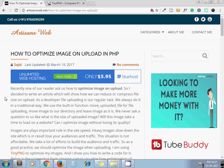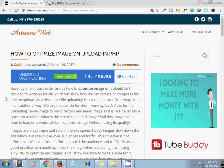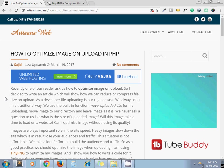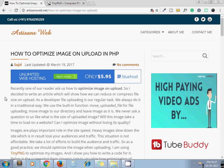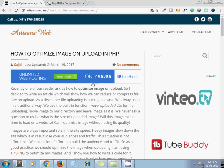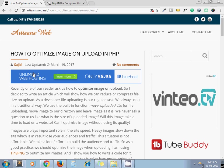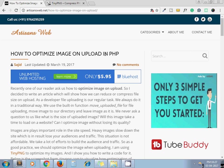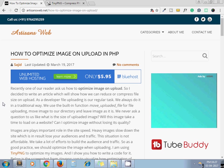So let's see how we can do the same process in your application. This is the blog I have written on this same topic: how to optimize image on upload in PHP.